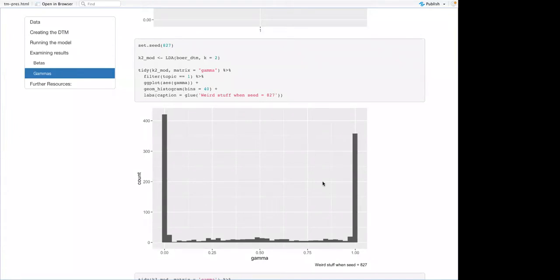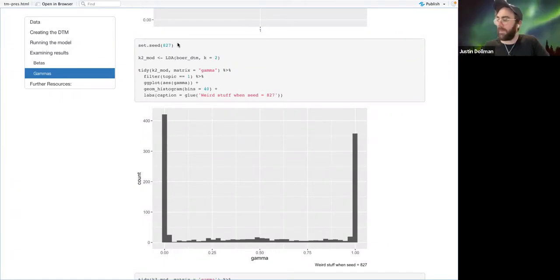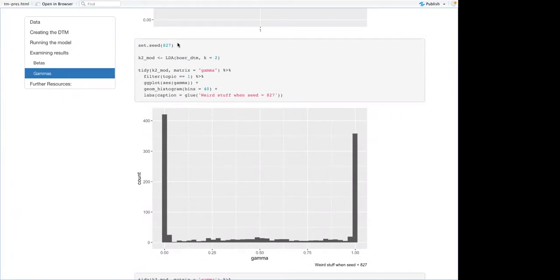The point was just to show that with a slightly different initial starting point, you can get really different results.